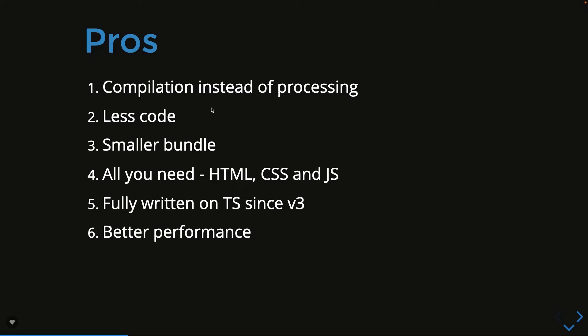Most of the time we are going to write pure vanilla JavaScript, nothing with no special syntax. We just need to understand some syntax provided by Svelte JS to write components. It's now fully written in TypeScript since v3, so we can take the advantage of TypeScript with Svelte JS which provides better performance.